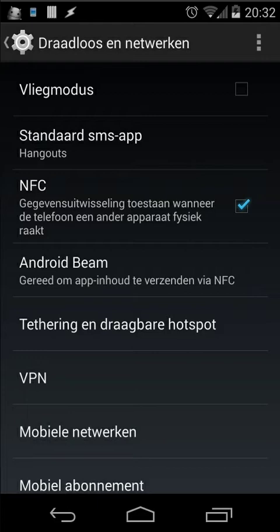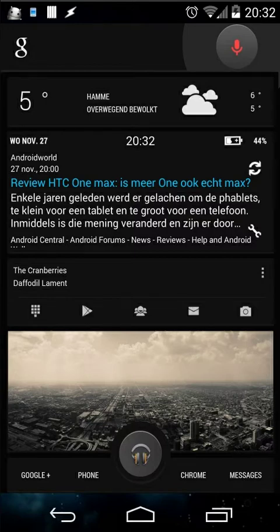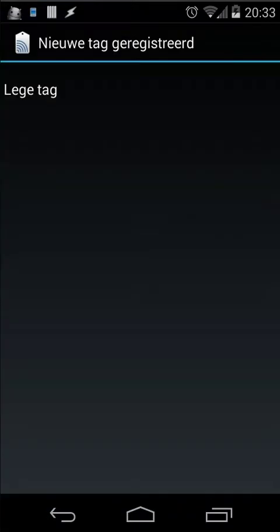Now it's time to check those tags to see if they actually work. I have an NFC tag on my desk and I put my phone on that tag. Going back to my home screen to test it — you will see that when you have an empty tag, your phone will register a new tag and show 'empty tag'.